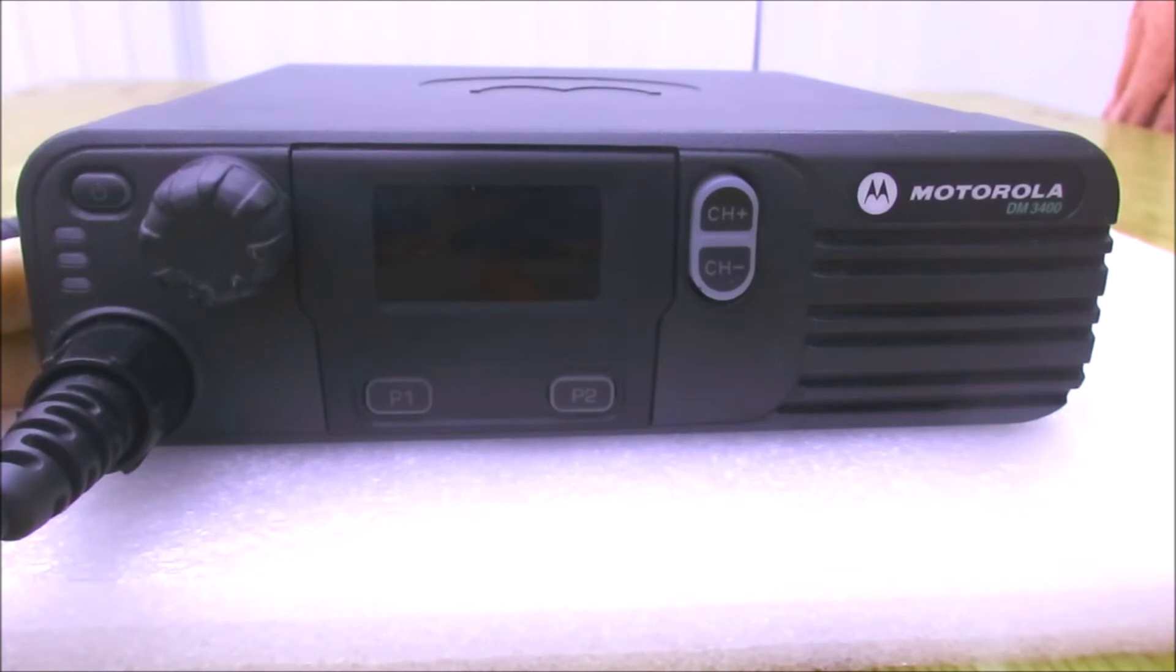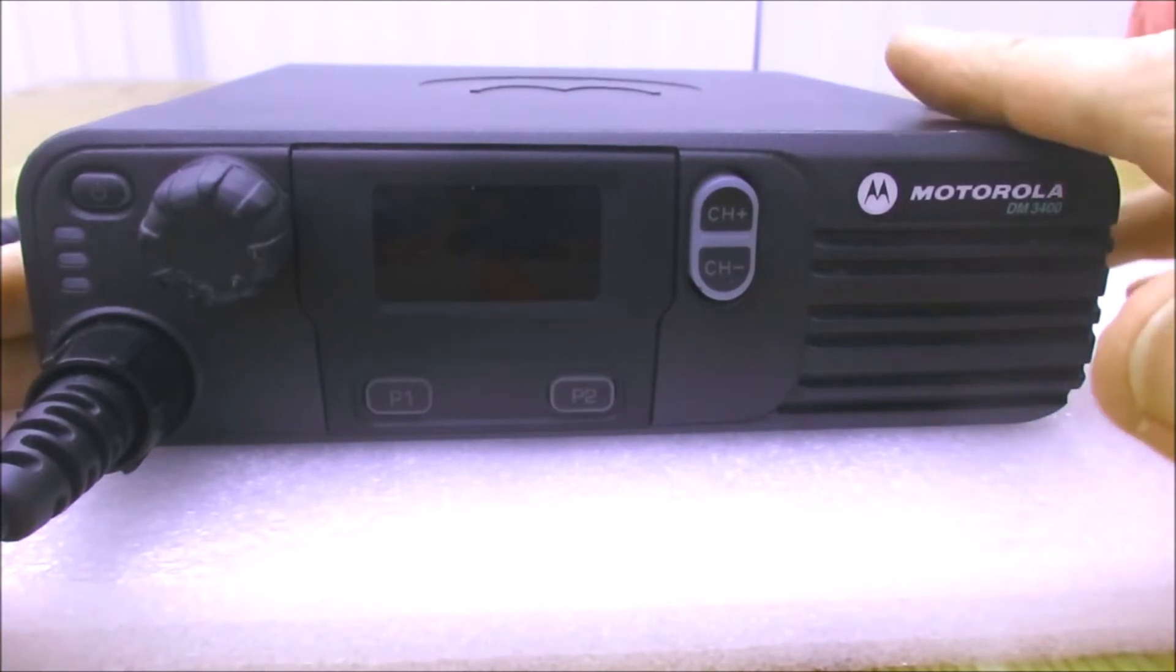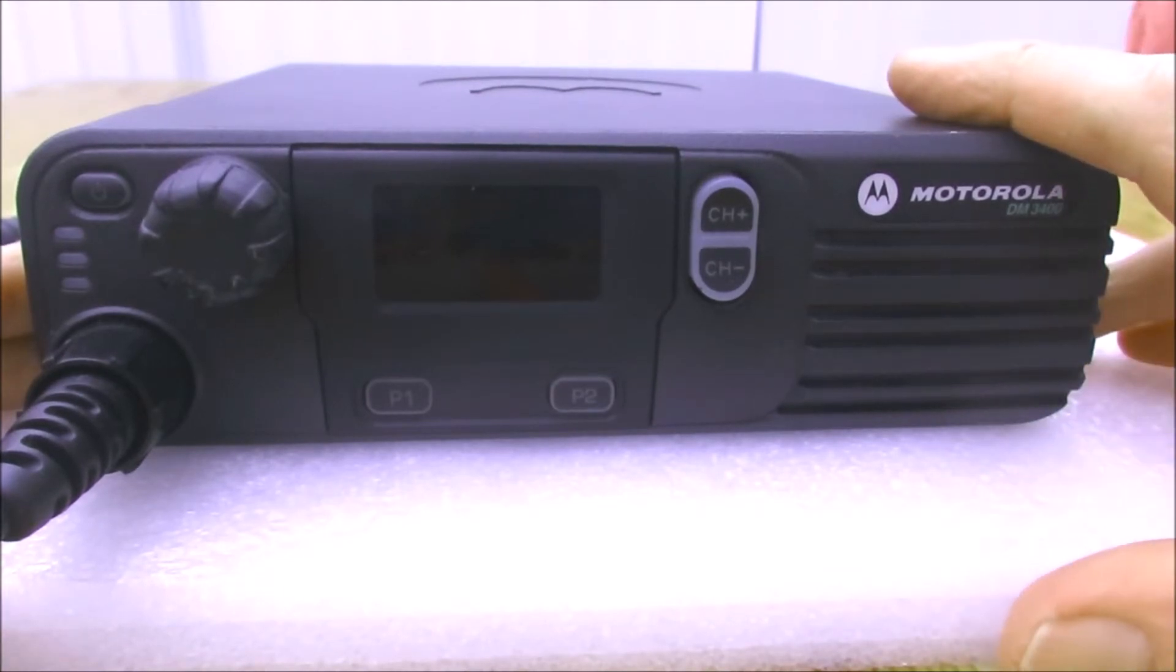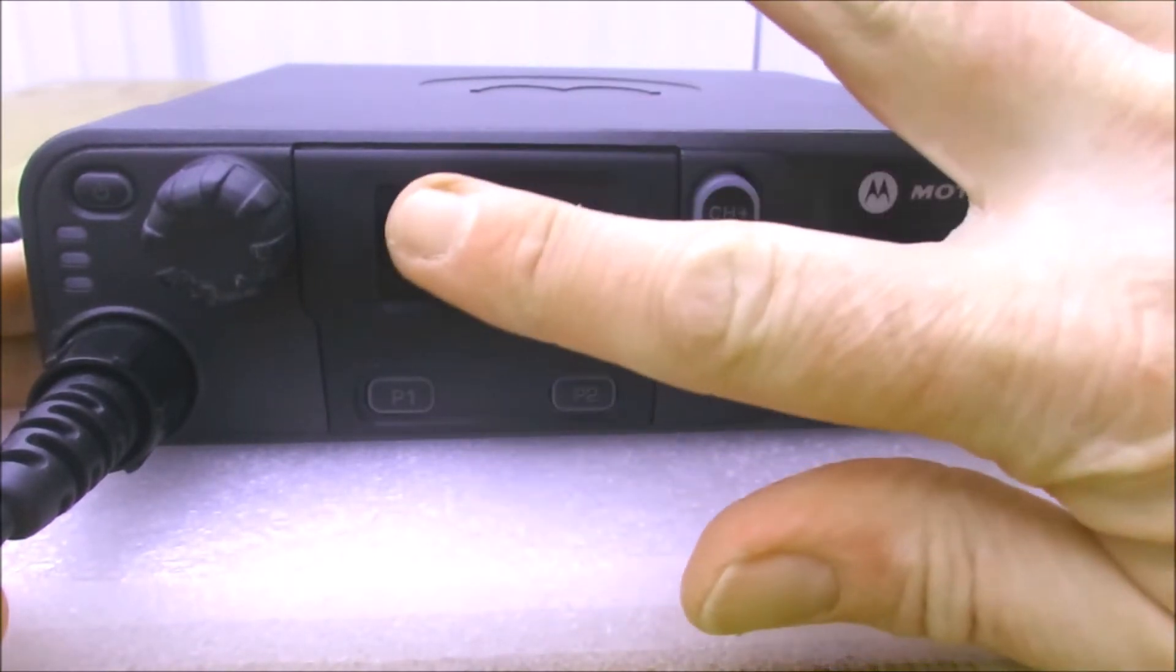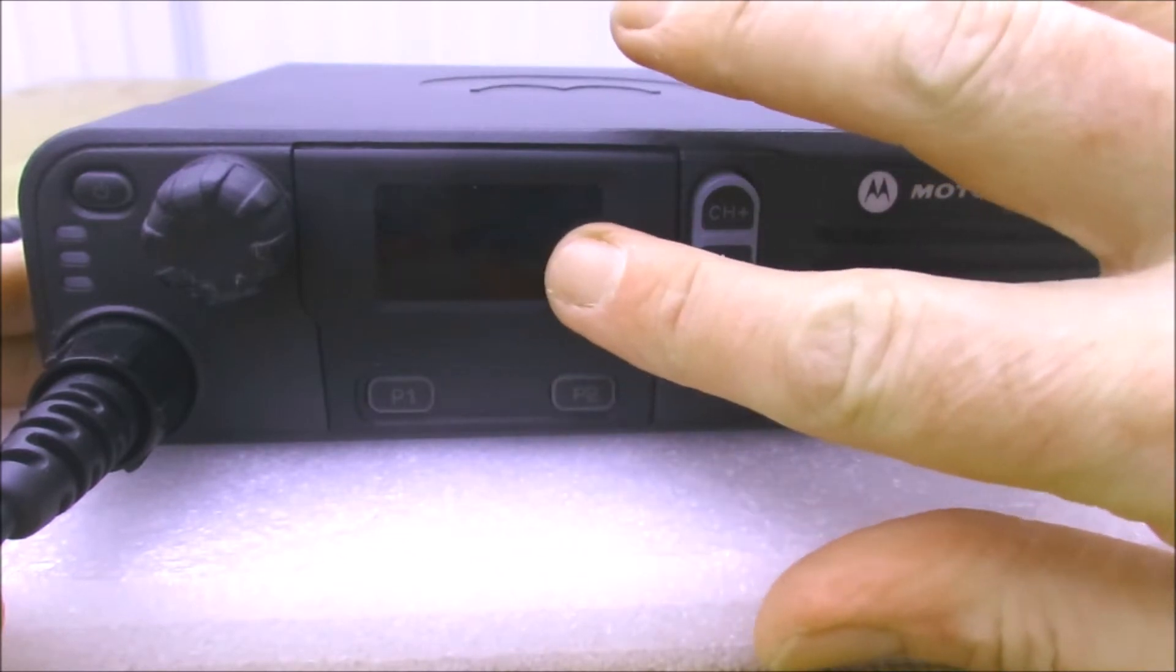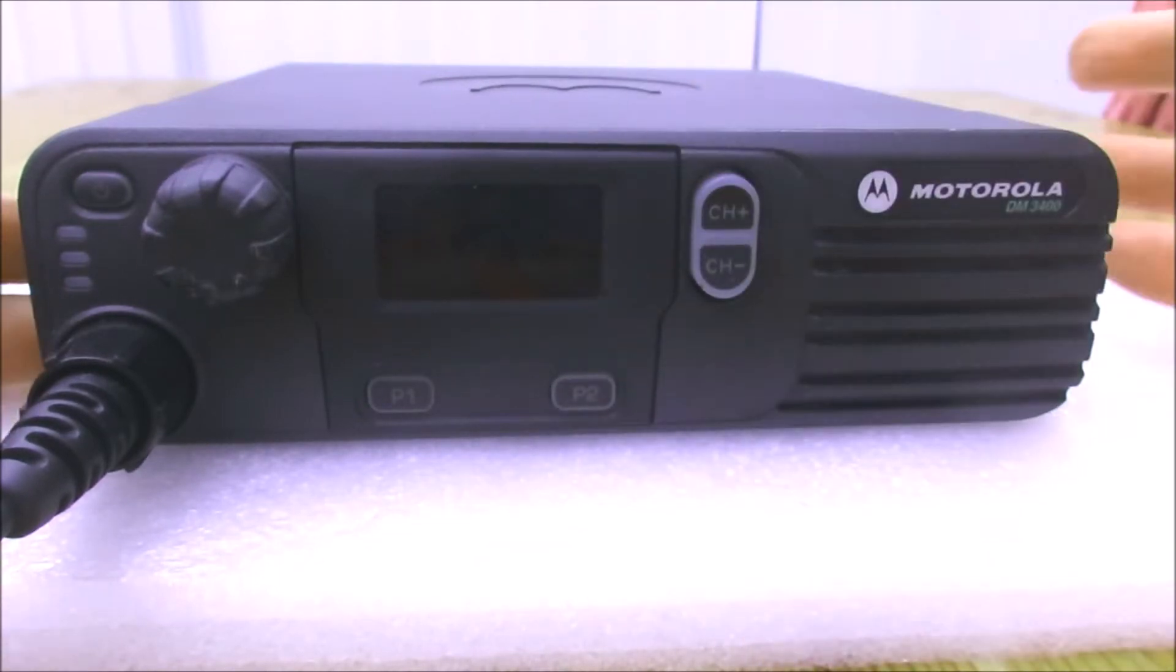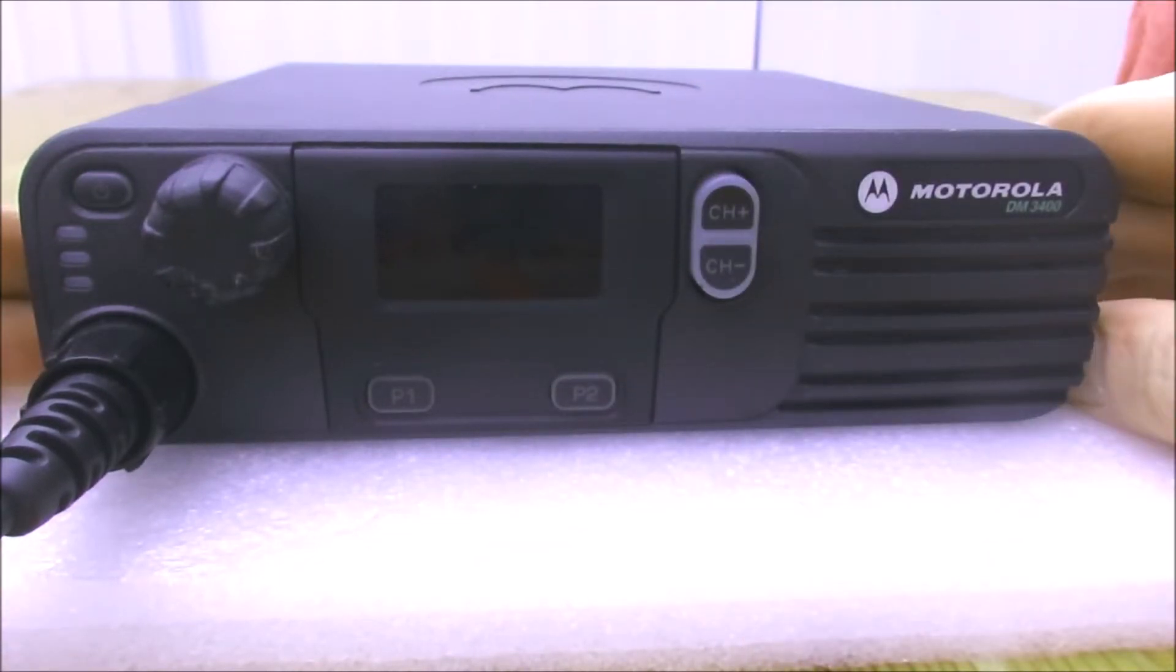The display, as you'll see in a moment when it's in the shack and operating, is just two LED digits in this window here. So it's a simple channelized display.